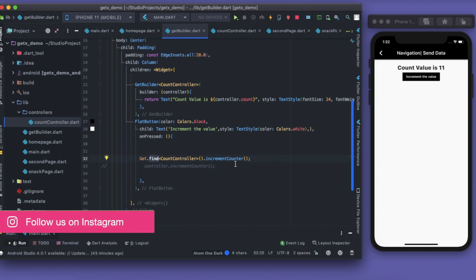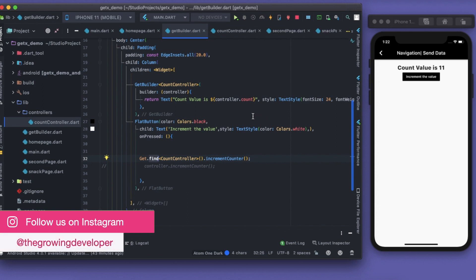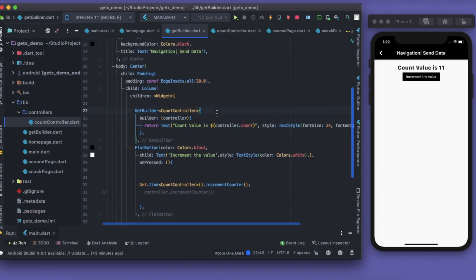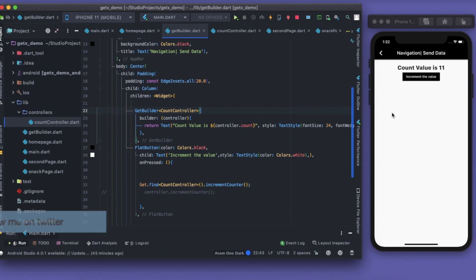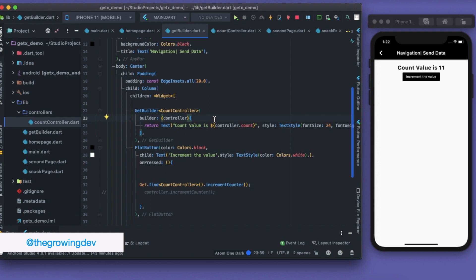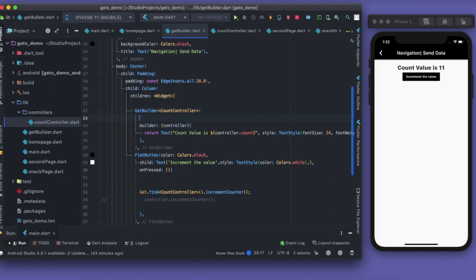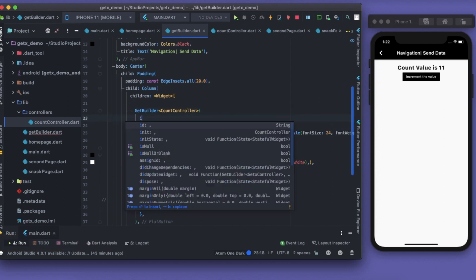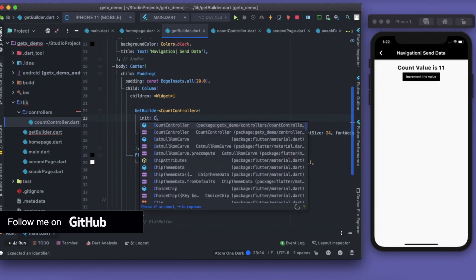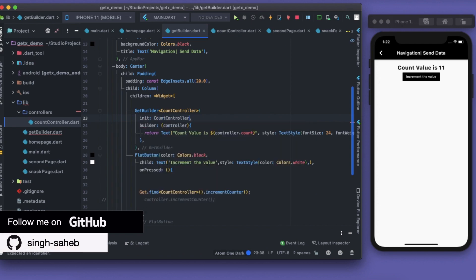There is some problem here. Our controller was initialized, but if I close and reopen my application, it will give me the error that the controller is yet not initialized. What we need to do is inside this GetBuilder we have this init method and I can write CountController and initialize it here.